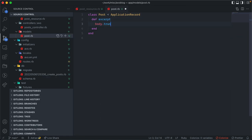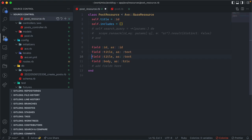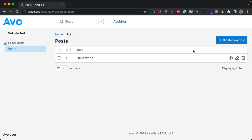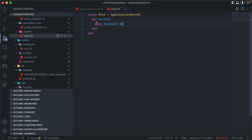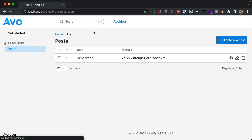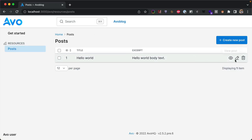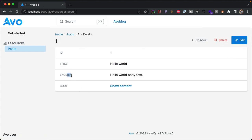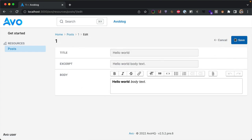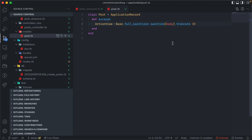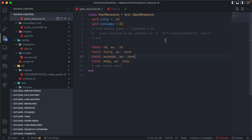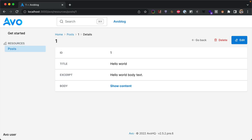The Trix field is hidden by default because it could be a large body of text — the same on the index view. But maybe you want to show an excerpt. Let's add a new method on the Post model called 'excerpt' that truncates the body. Then we add that as a field in our resource: field excerpt as text. We also need to sanitize the markup, using ActionView::Base to sanitize and then truncate it.